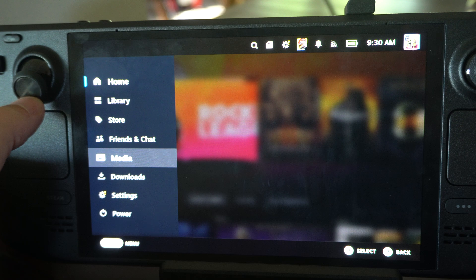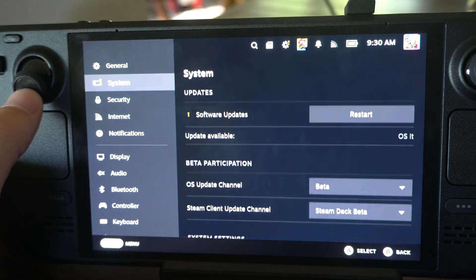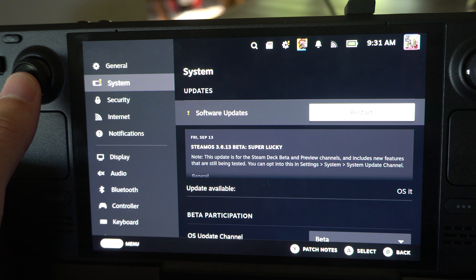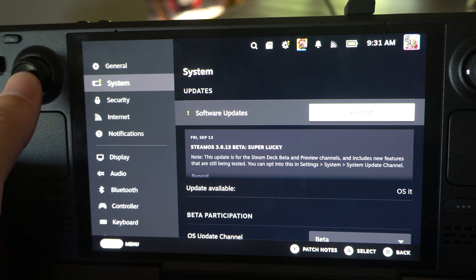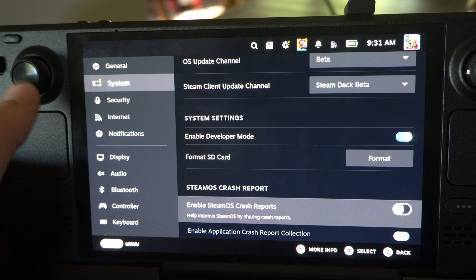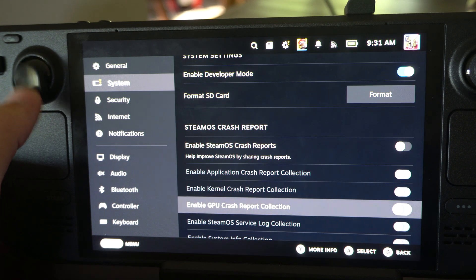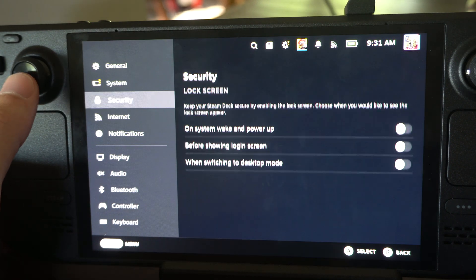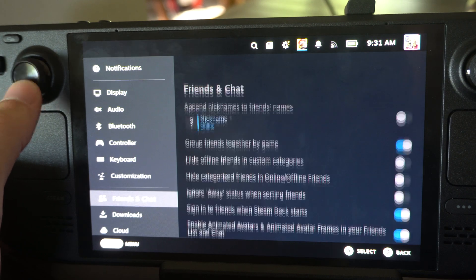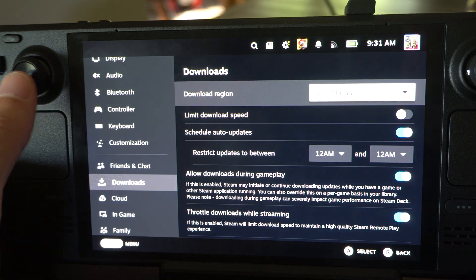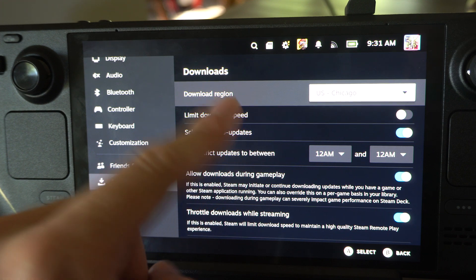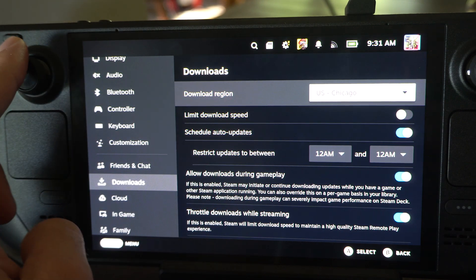So let's go down to Settings now. There should be a section for updates — we have Software Updates right here. I'm in the beta program, so it seems like every day I have a specific update. Then we can go down to Downloads. Make sure you have the right region selected, otherwise it's going to take a little bit longer to download.